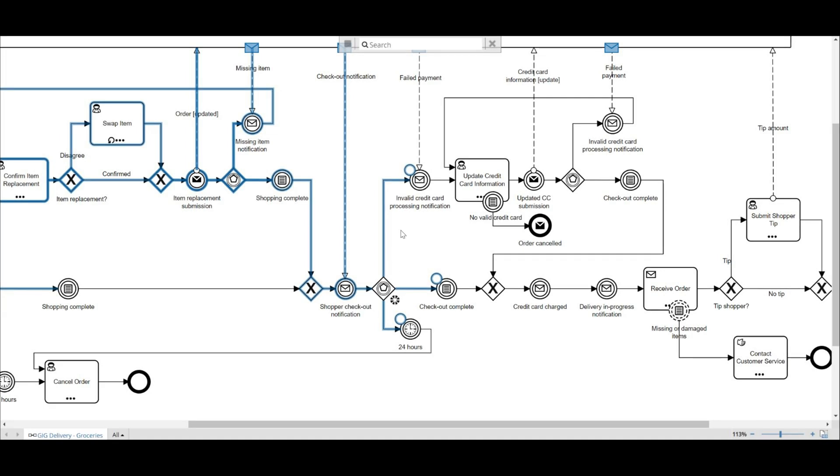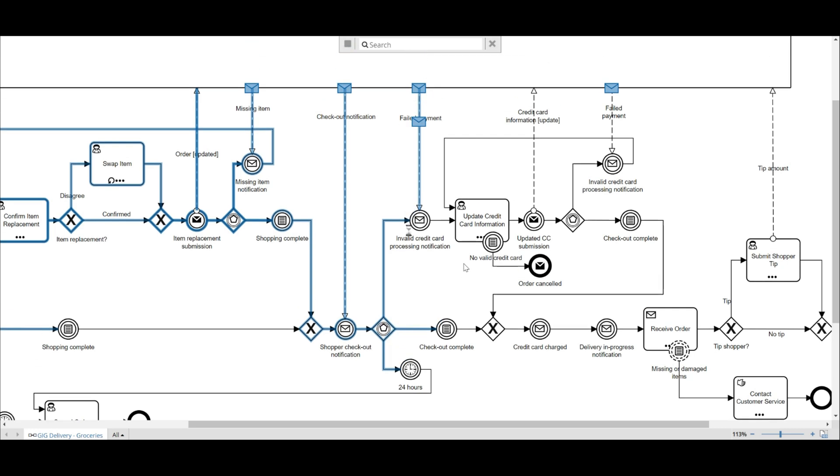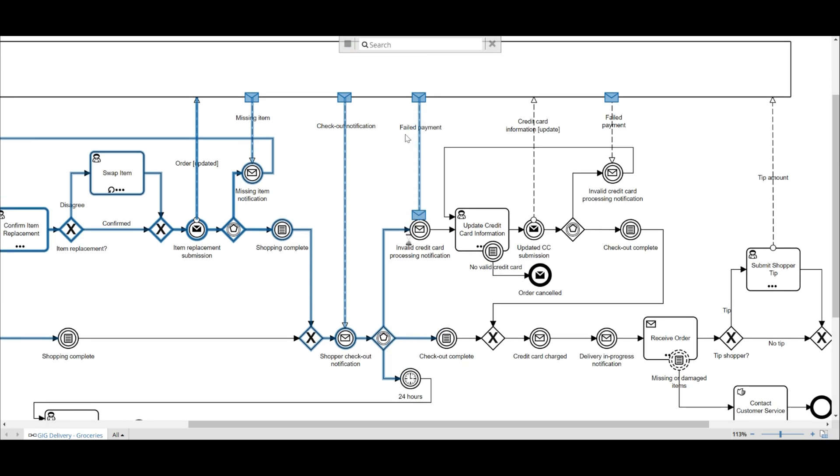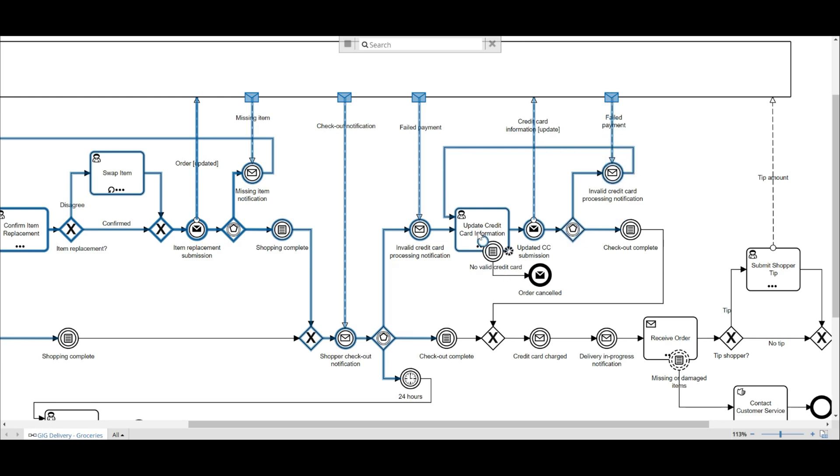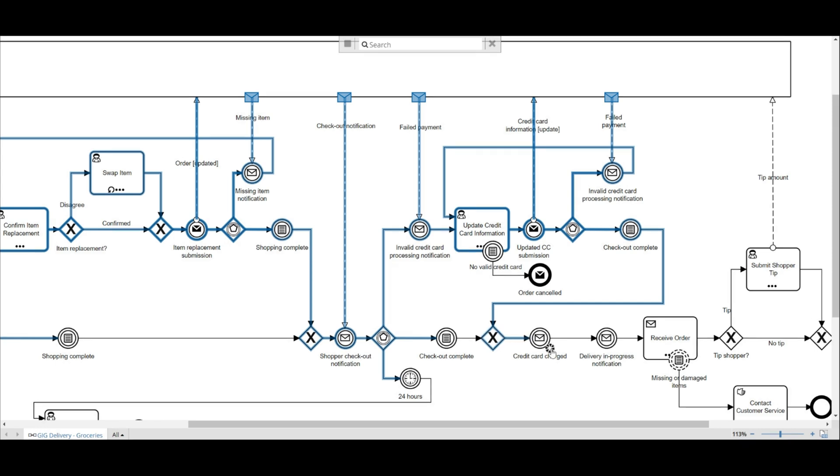And now when the update credit card notification is required, that path, the token will traverse and we can now update the credit card. Given that payment process is not instant because they're checking out, I created a loopback to account for more than one possible update to the credit card information. And so the sequence flow will go back to updating the credit card information similar to our previous example.